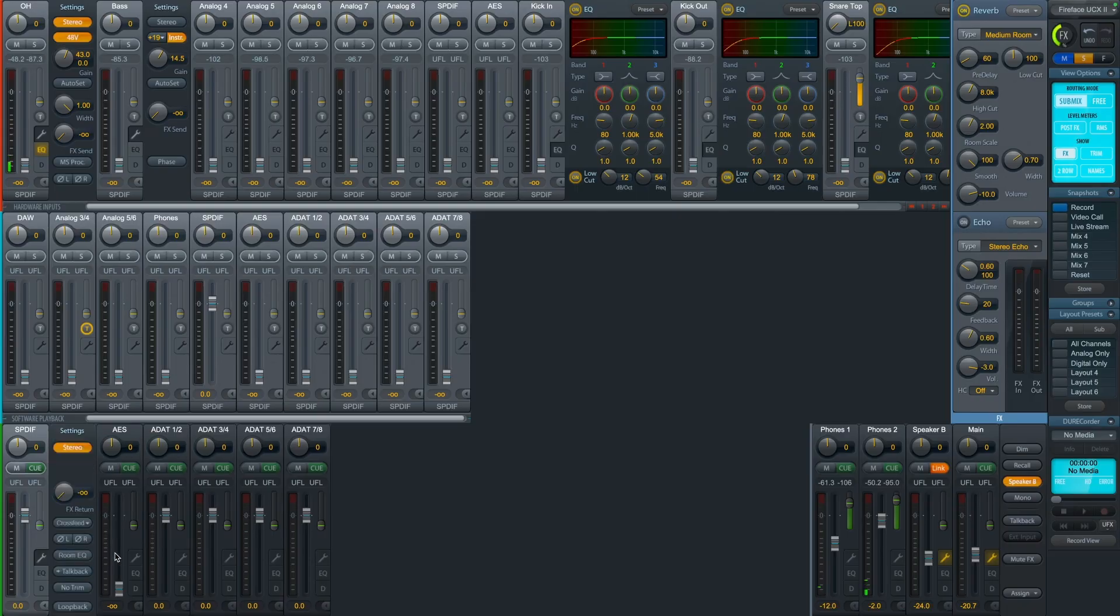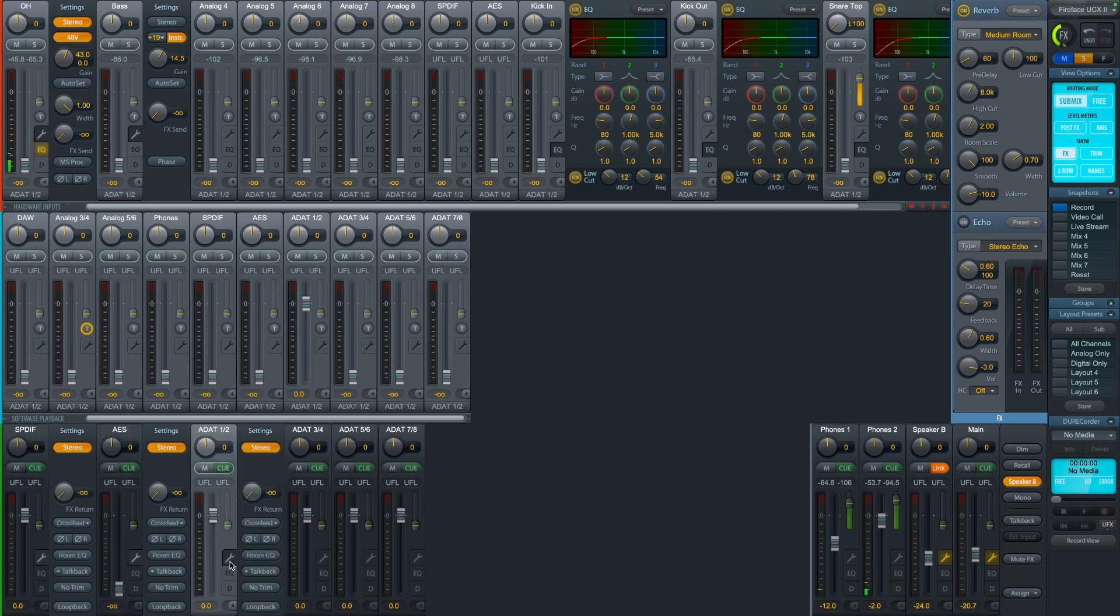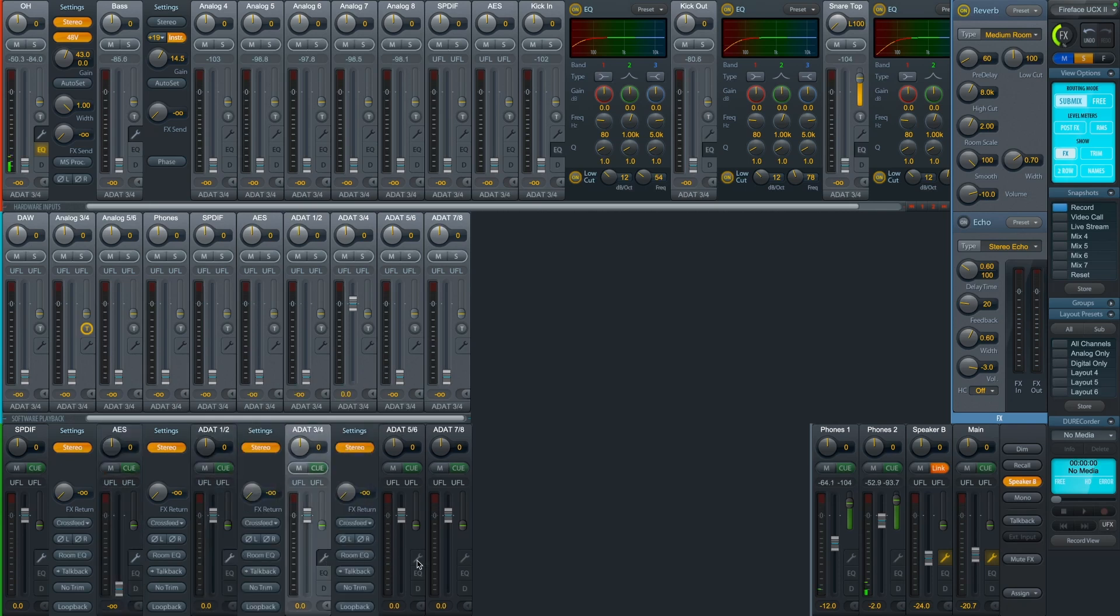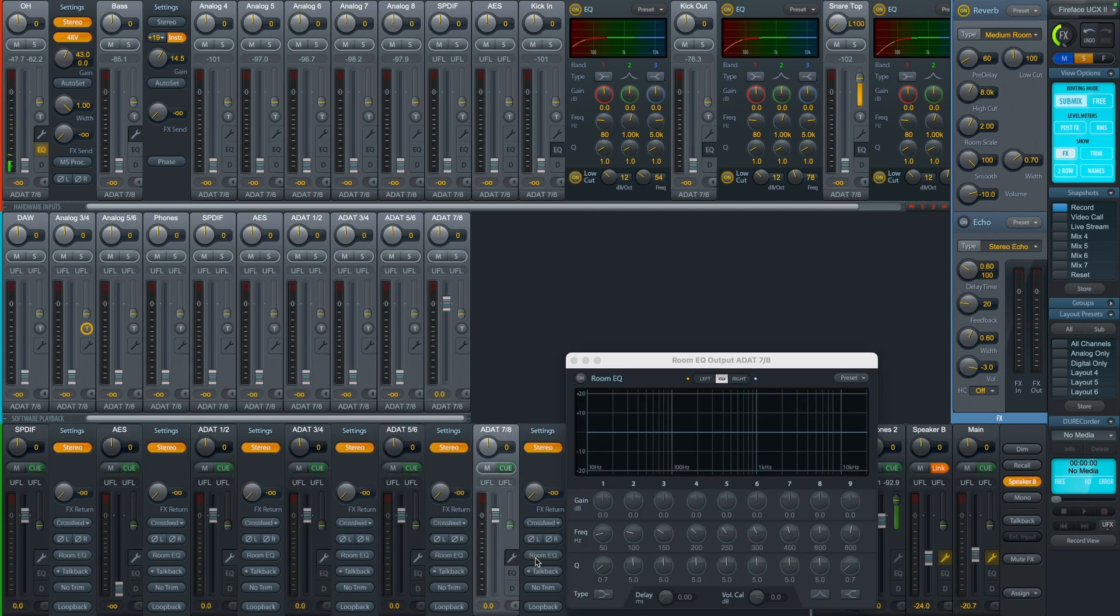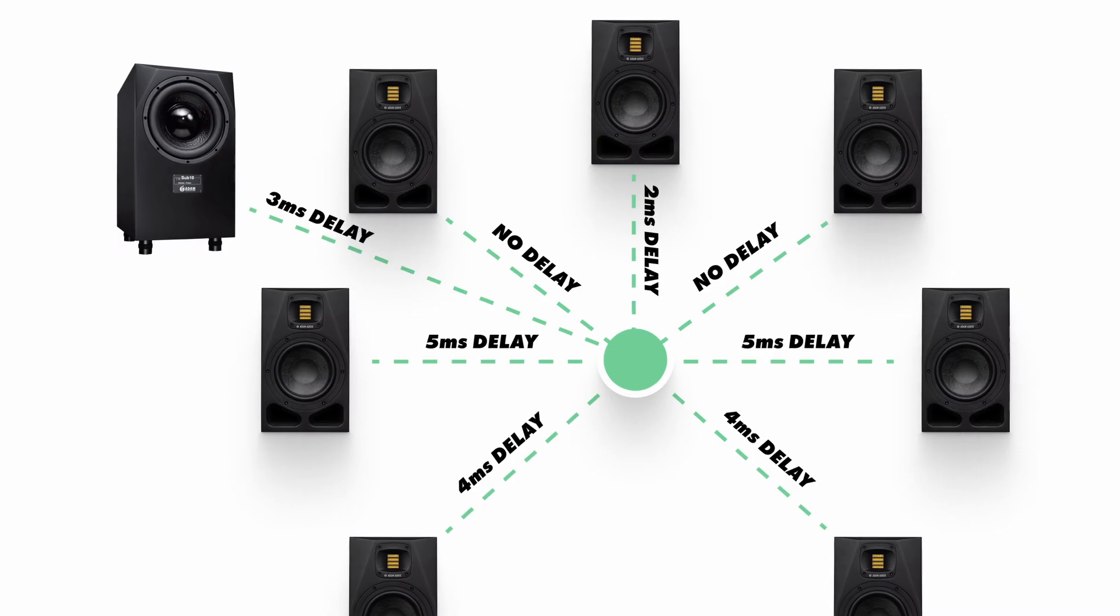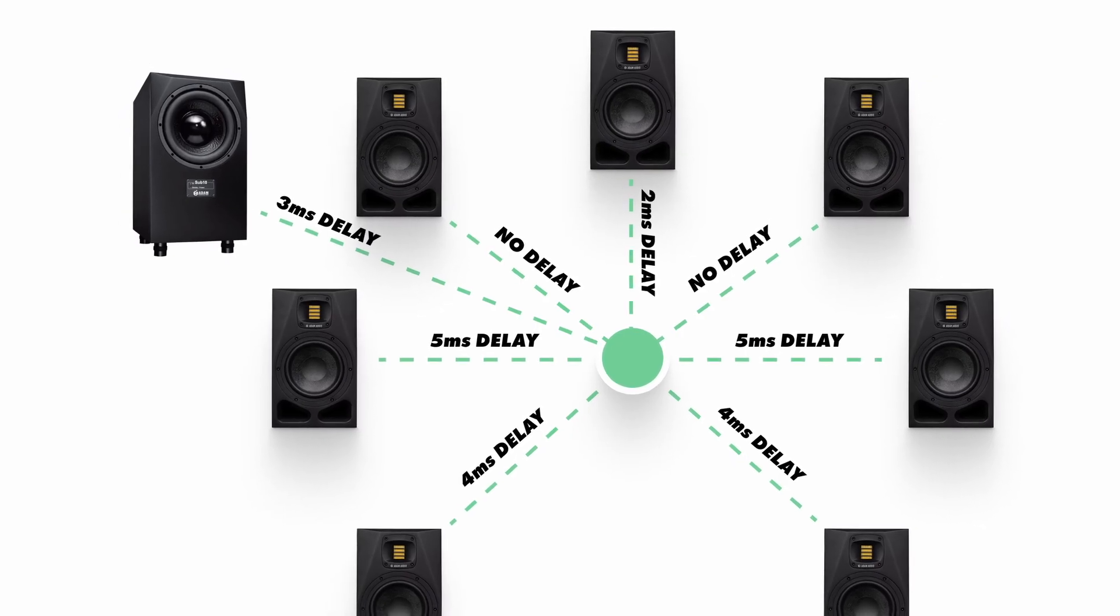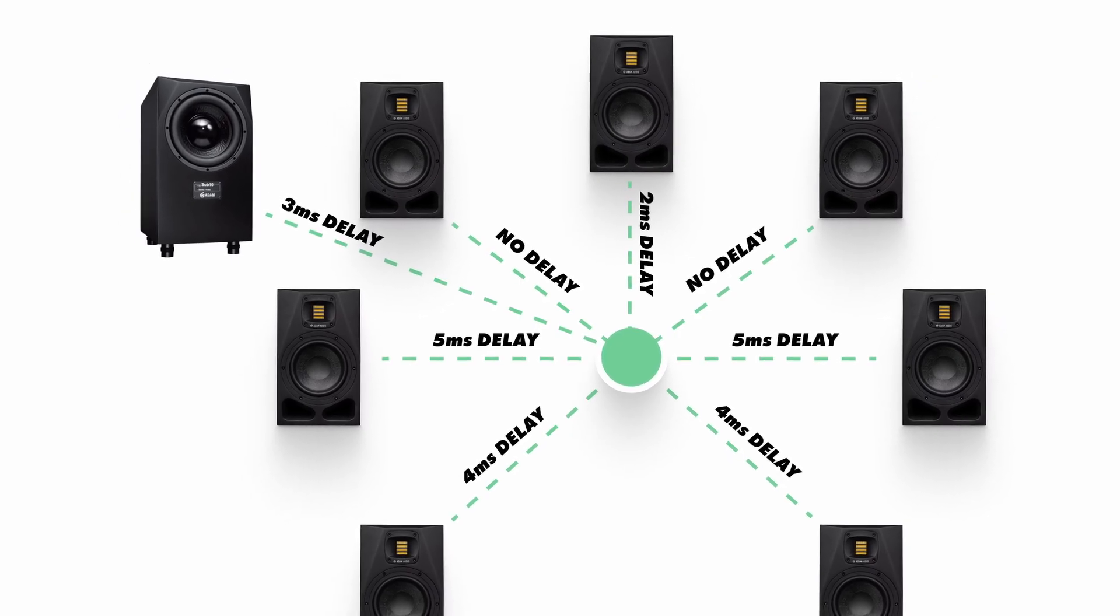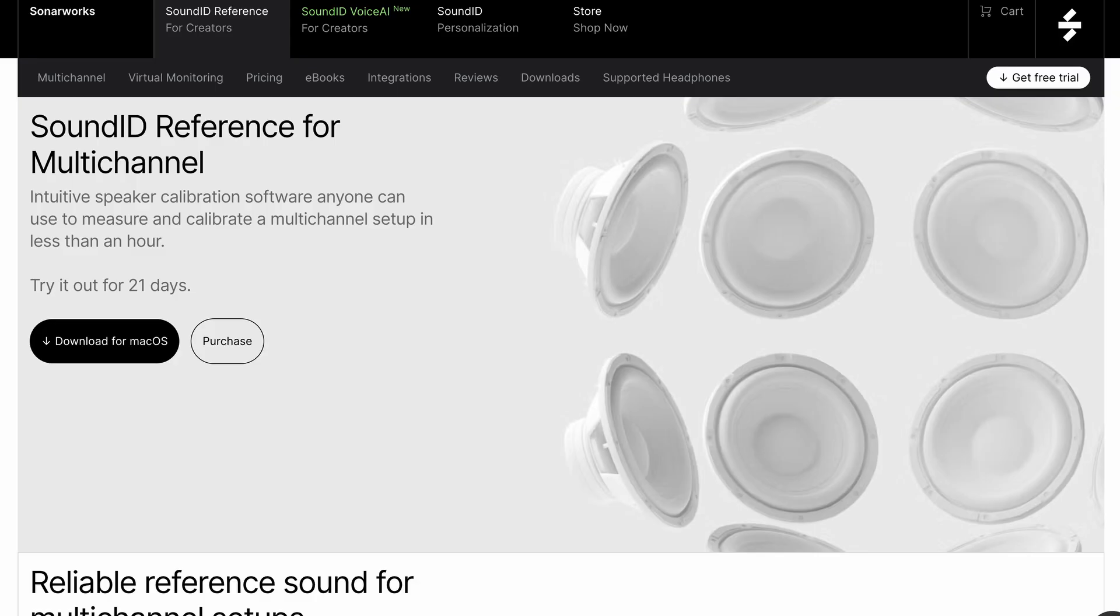As you can see, the Fireface UCX2 has a room EQ and delay on every output, including the digital outputs. So I could easily run a full Dolby Atmos system with this interface and an ADAT-enabled DA converter. Maybe I will in the future. But the same basic principles apply. We're trying to measure and adjust every speaker so that the sound that goes into the speaker is what's heard by the listener. Depending on the placement of each speaker in the room, the EQ curve and delay that's necessary to achieve that goal will change. And luckily, there's a Sound ID integration with RME interfaces for immersive setups as well.